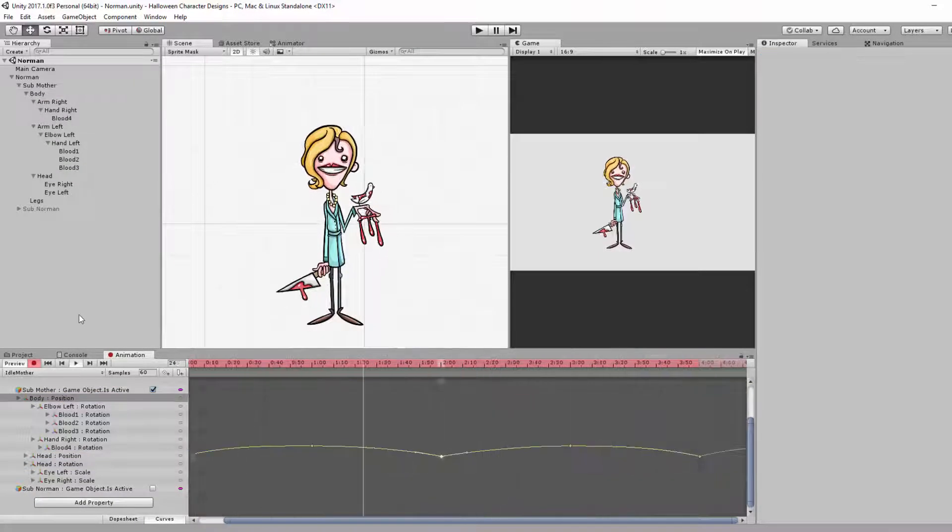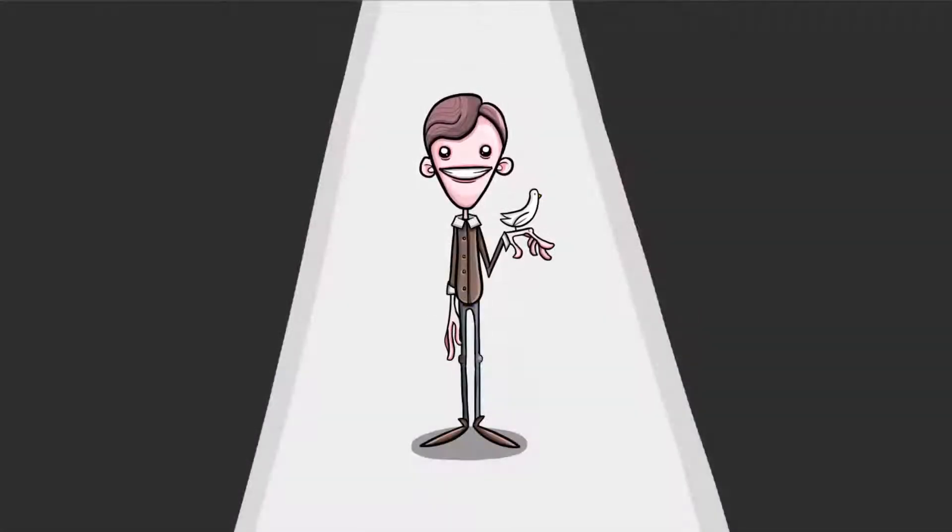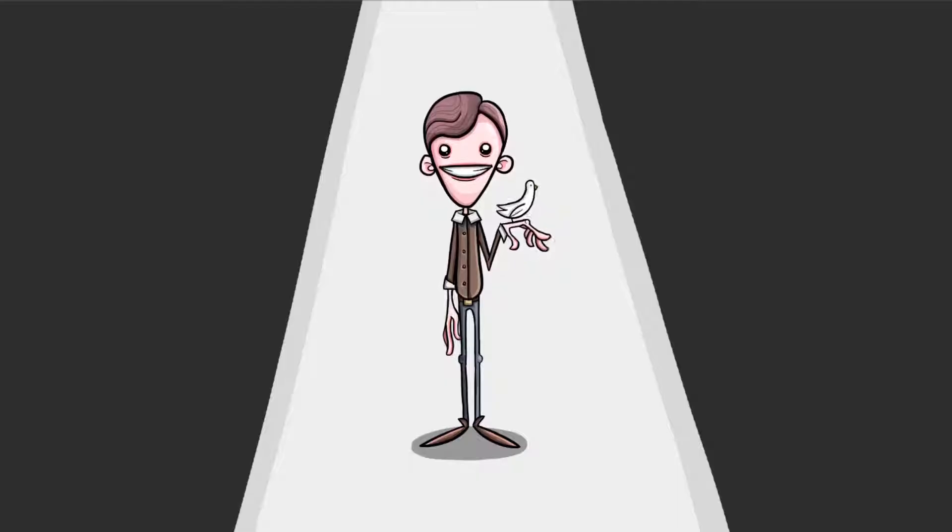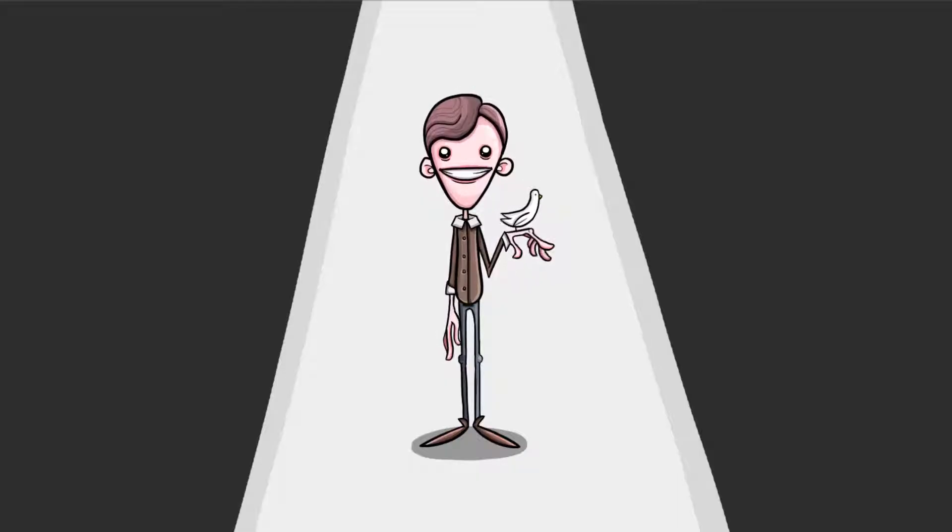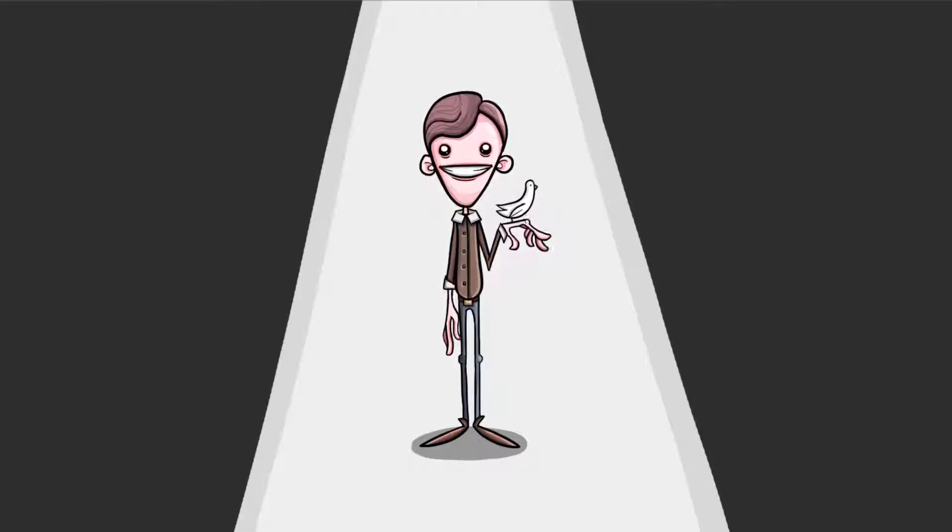And there we go! My horror-themed fan art for Bates Motel was complete.